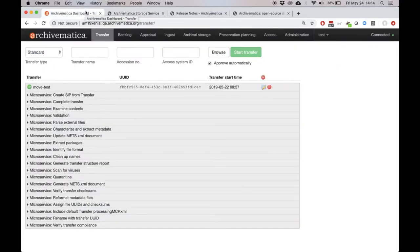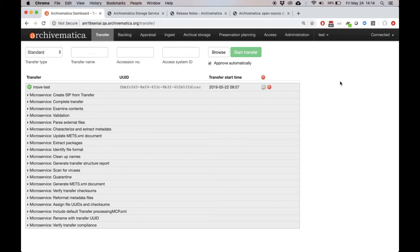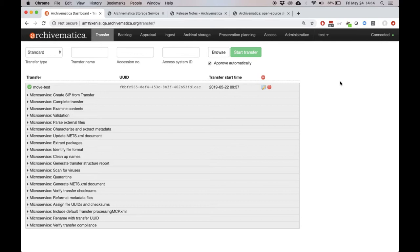Another big improvement to Archivematica 1.9 has been increasing the internationalization of the platform. Making Archivematica a translatable project has taken a lot of work over several releases, thanks to the support of the Canadian Council of Archives. In previous versions, the documentation, the Archivematica website and much of the Archivematica interface have been made translatable.